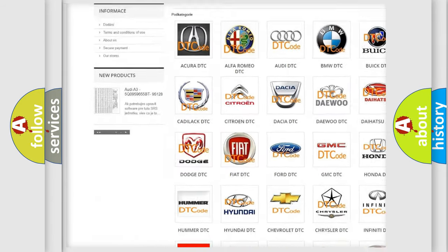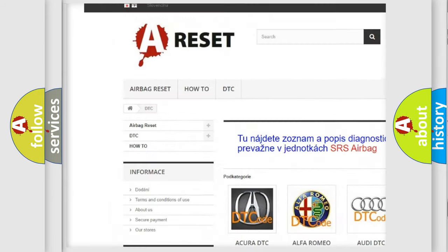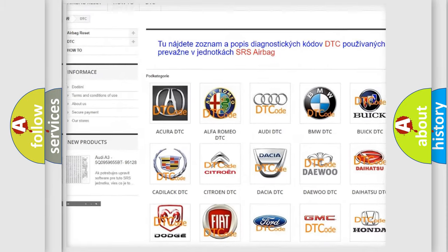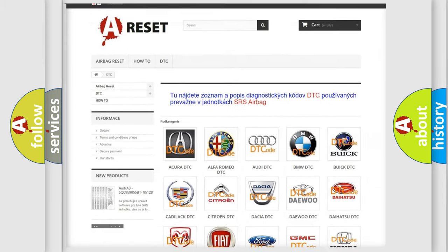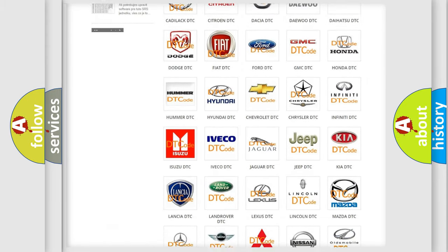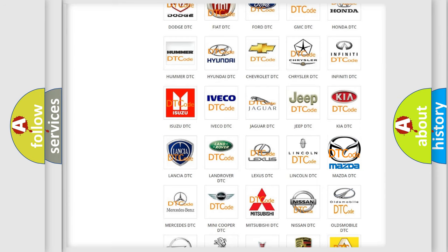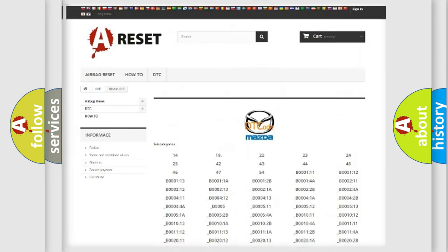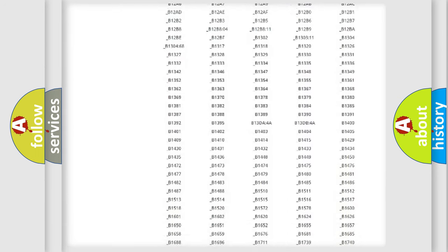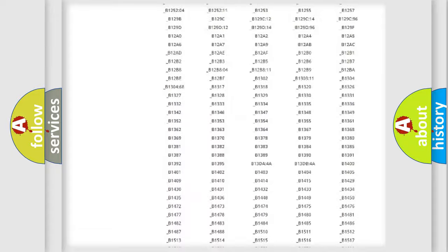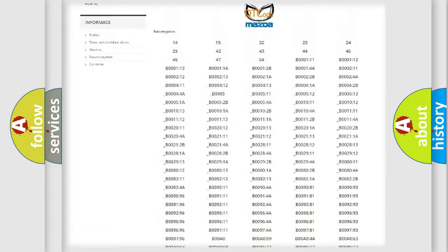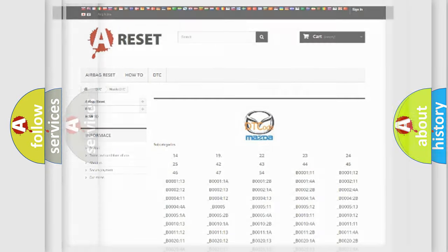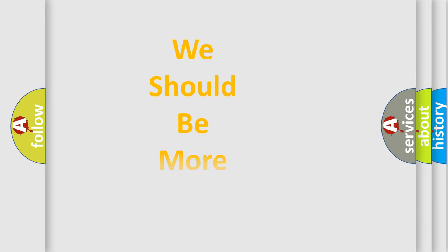Our website airbagreset.sk produces useful videos for you. You do not have to go through the OBD2 protocol anymore to know how to troubleshoot any car breakdown. You will find all the diagnostic codes that can be diagnosed in Mazda vehicles. Also many other useful things.